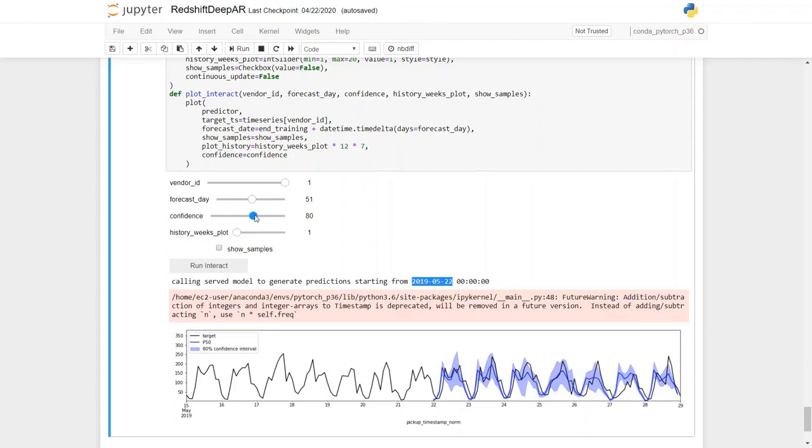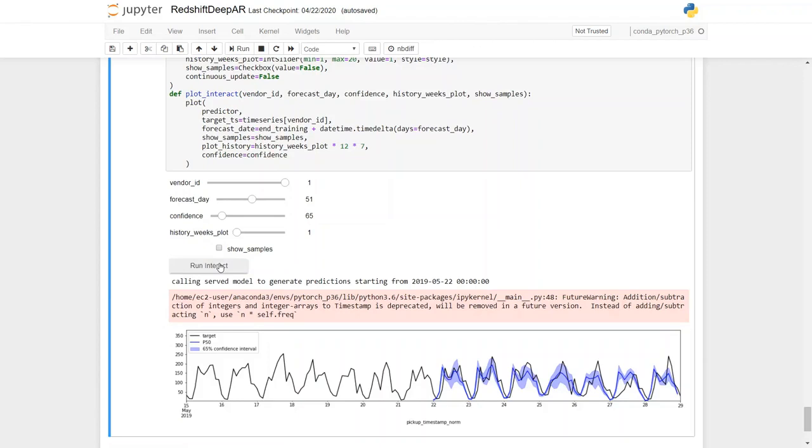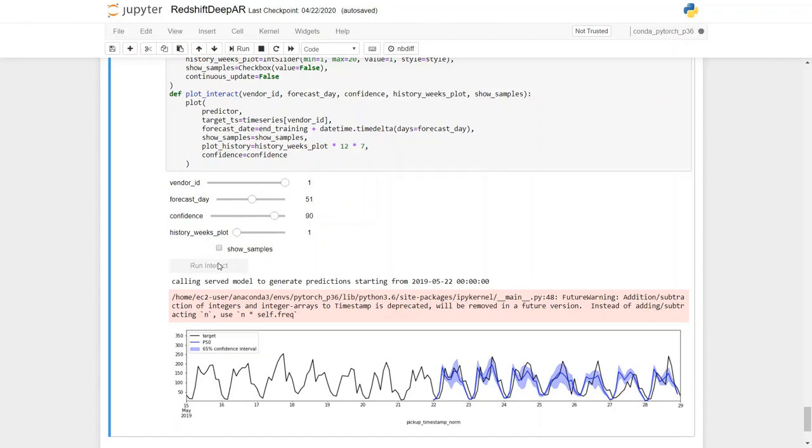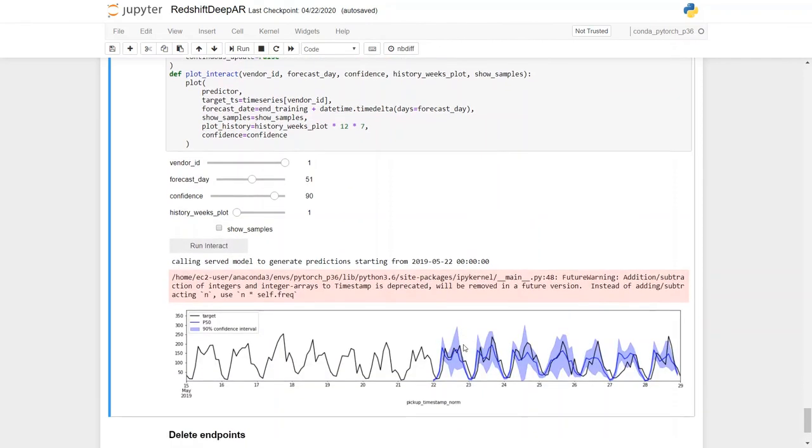So let's interact with a few different options. If we lower the confidence interval, keeping the vendor ID, forecast day and history explored the same and generate the prediction, you could see that with lower confidence, the deviation is much thinner. On the other hand, if we increase the confidence by sliding it to 90 and then run interact, the deviation has broadened considerably.